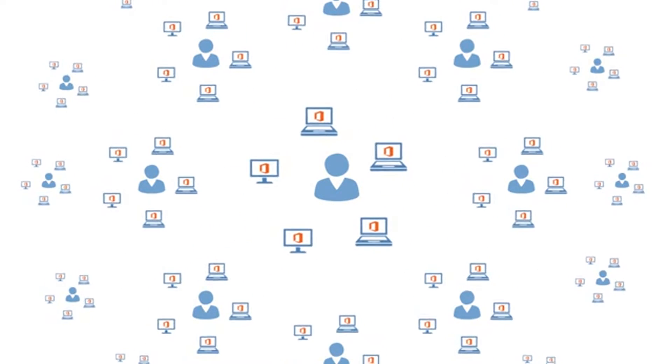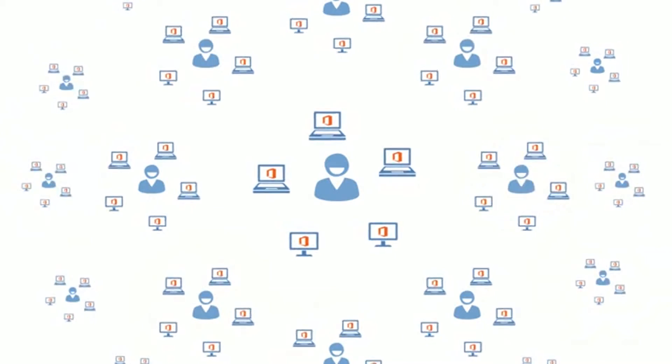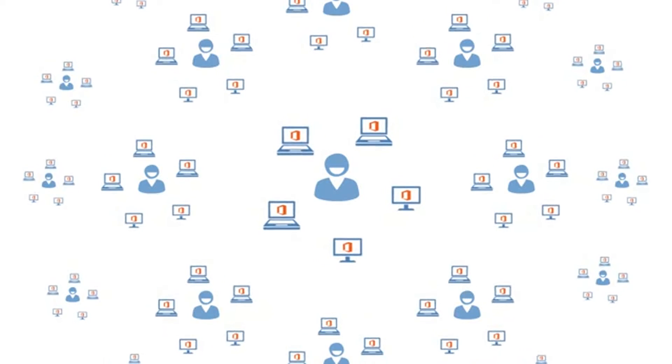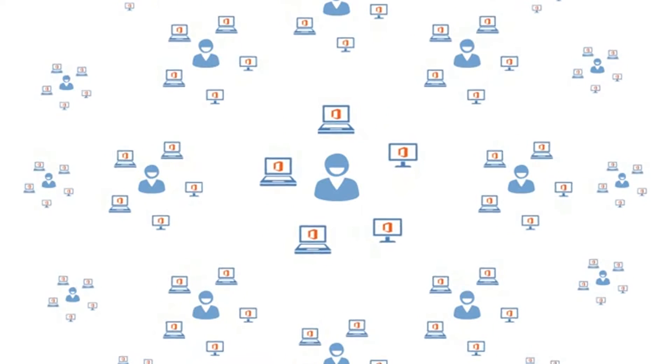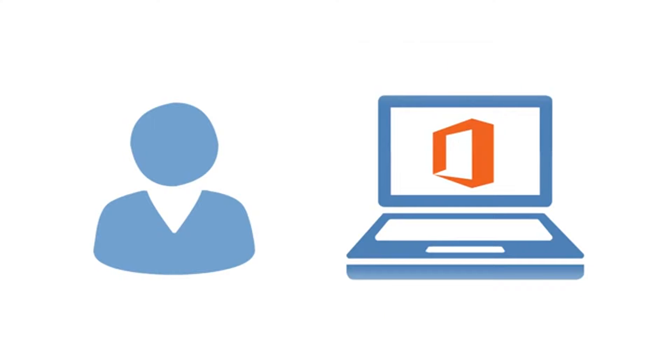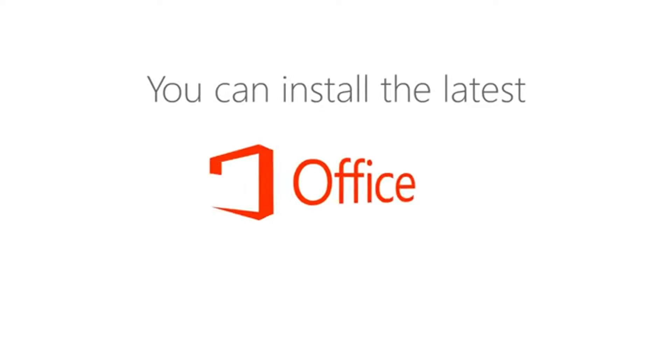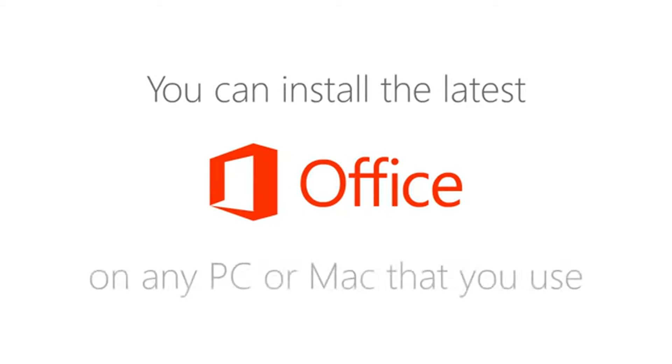The benefit of this is that every user in an organization is able to have the latest version of Office on any computer that they use, whether it's their work computer, work laptop, home computer, home laptop, whatever. You can install the latest version of Microsoft Office on any PC or Mac you're going to use.